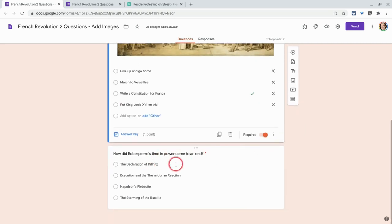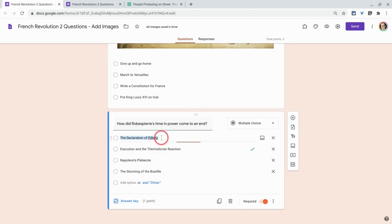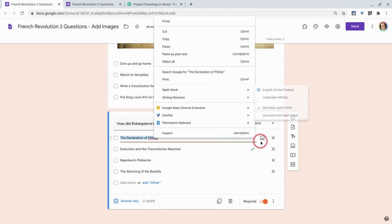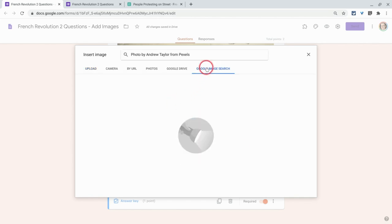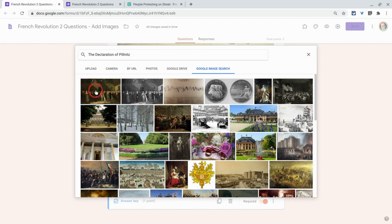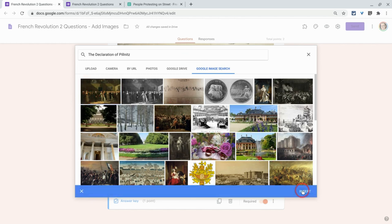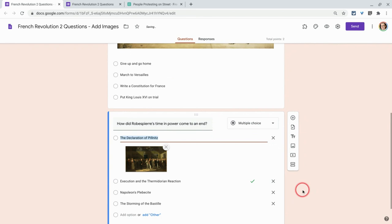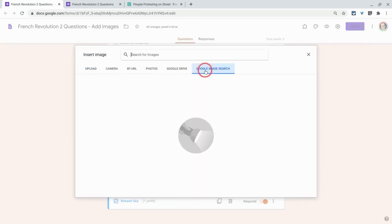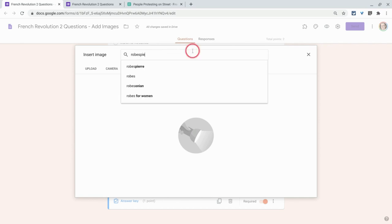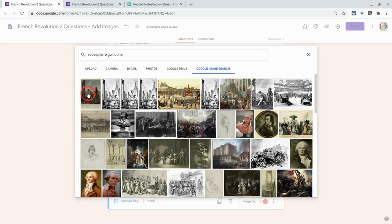I have some multiple choice answers here and we can do this for answers too. So let's do Declaration of Pillnitz — I'll just copy that. Look what happens: 'Add image' comes up when I hover, then Google image search. There it is. For this one I'll do Robespierre execution — Robespierre guillotine. We'll take that one.